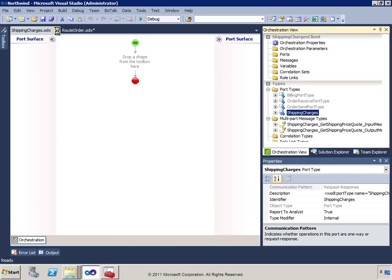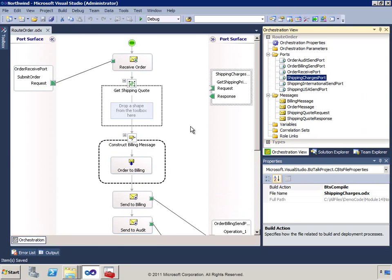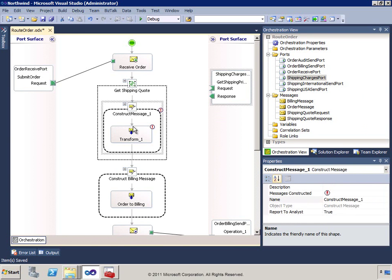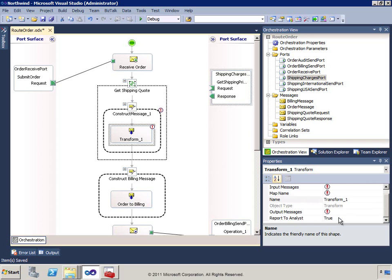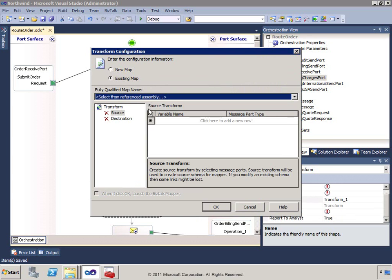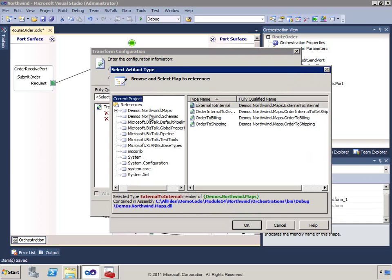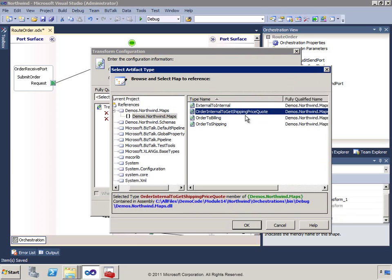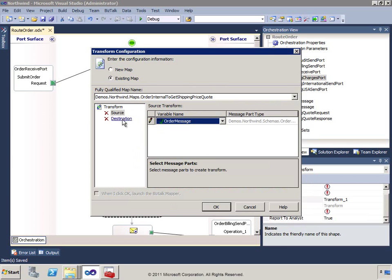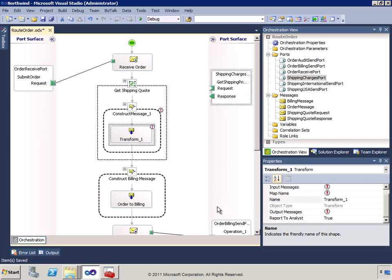That orchestration was generated from the WSDL to give us all the type information about the port and the particular messages. Now that we have those messages, let's insert a Transform shape. In the transform, we'll use the existing map — OrderInternal to GetShippingPriceQuote — that I created earlier. The source is the order message, and the destination is the ShippingQuoteRequest parameters portion of the message type.